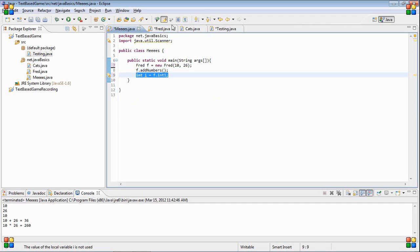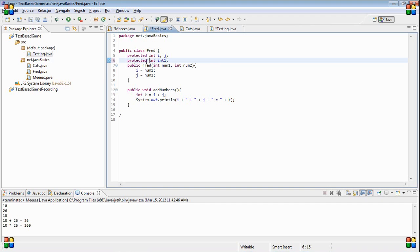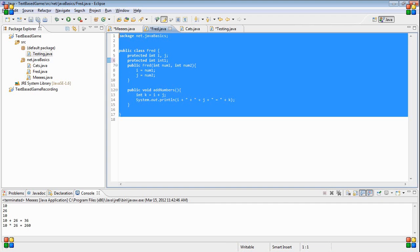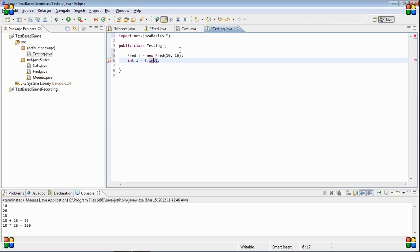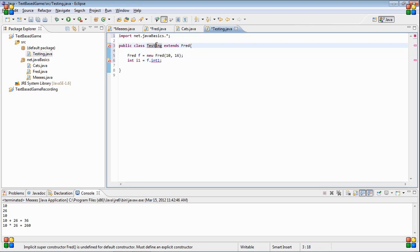What you can do next, the next step up is protected, which we have these two here. What protected does is, as before, this class and the entire package, but also anything that's outside of the class that extends this class. So if we make it extend fred, then we have to change that to i1, and I'm just going to let it add the constructor.